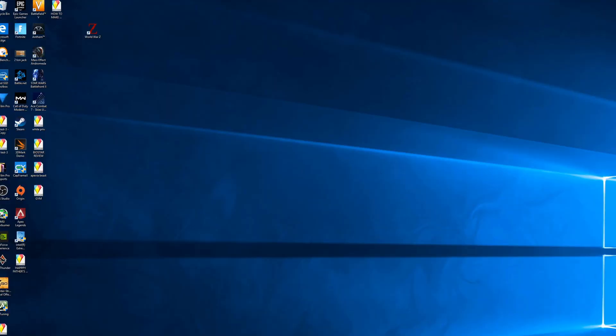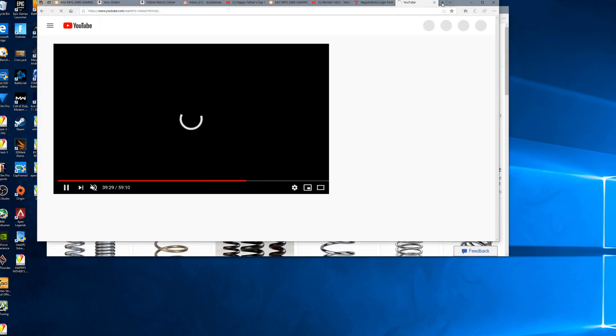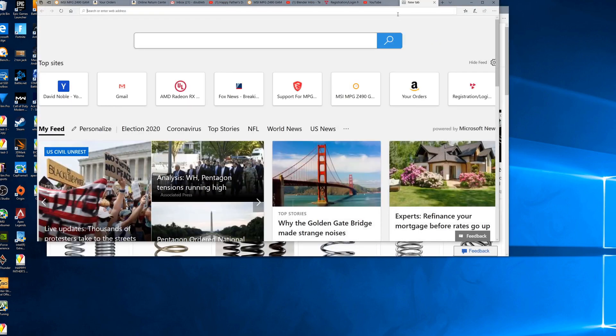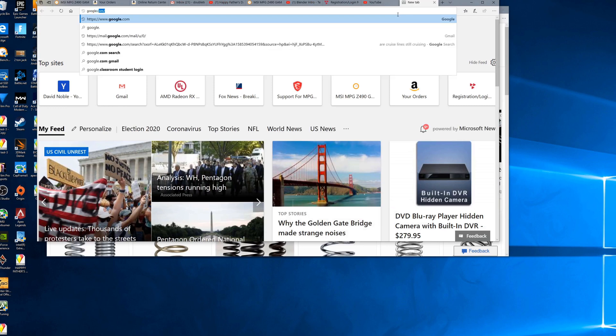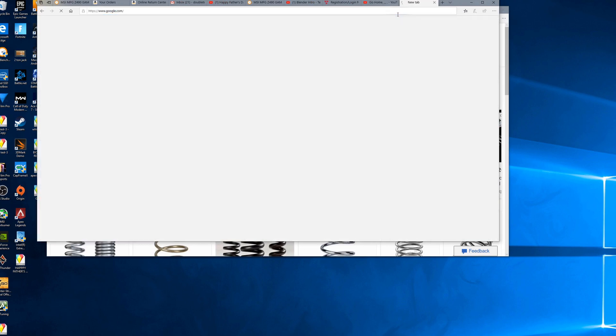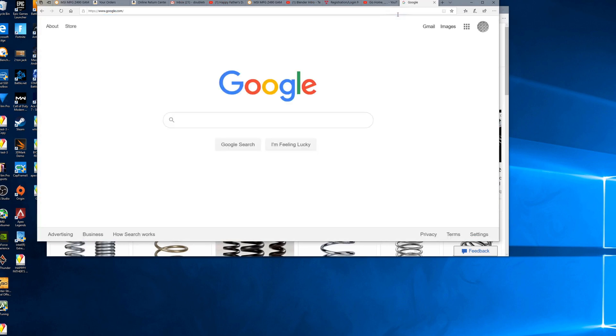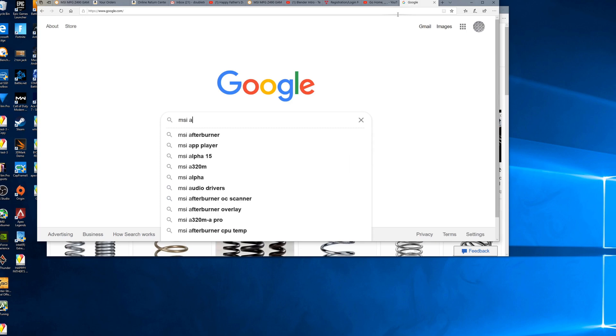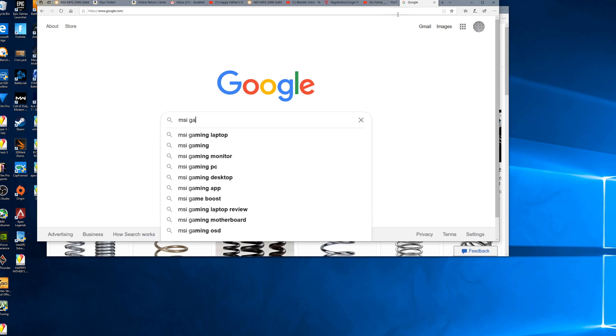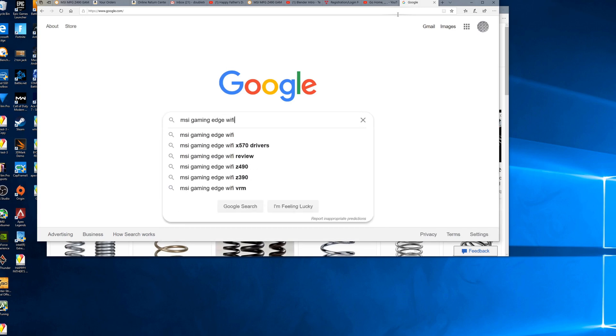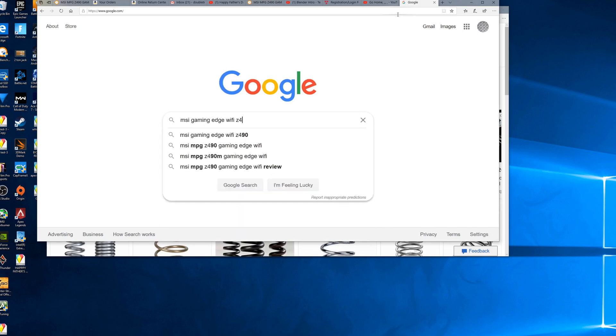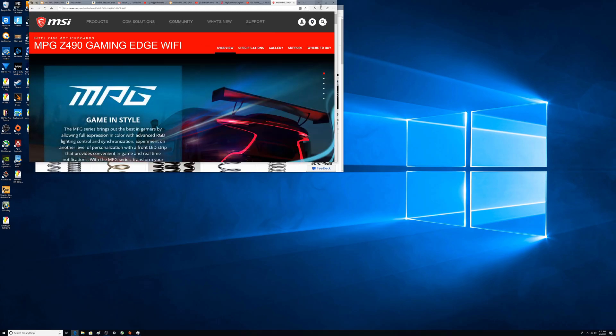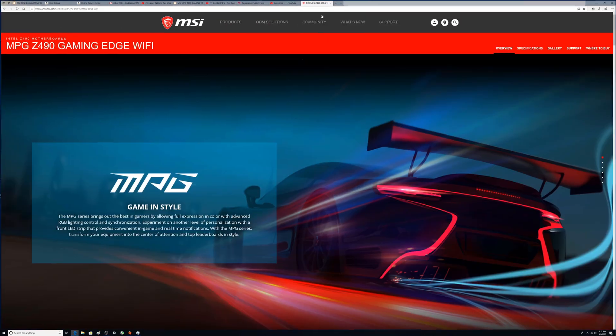Alright YouTubers, so we checked the BIOS and now let's go to MSI's page. We're going to type in MSI Gaming Edge WiFi Z490.